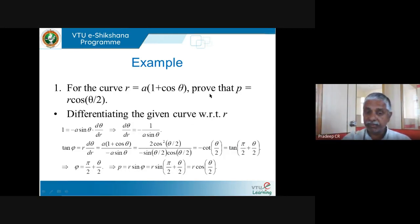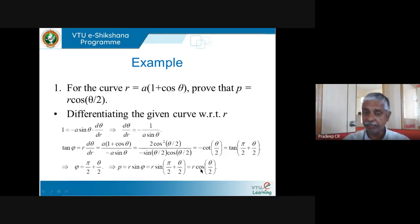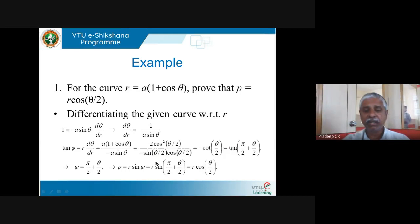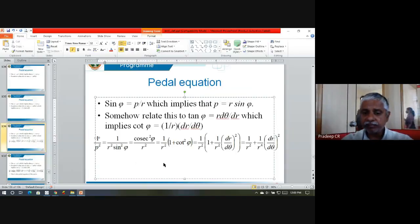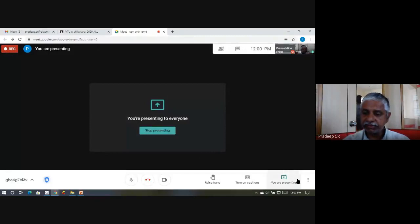This is what we wanted to prove: for the cardioid r = a(1 + cos θ), the pedal equation is p = r cos(θ/2). I will stop here. The standard method is: differentiate the curve to find tan φ, then compute sin φ, and use p = r sin φ. Familiarity with the relation between sin and tan is key to solving these problems.